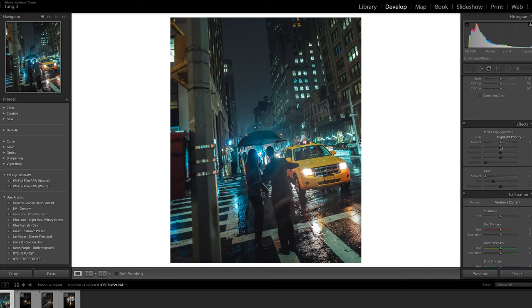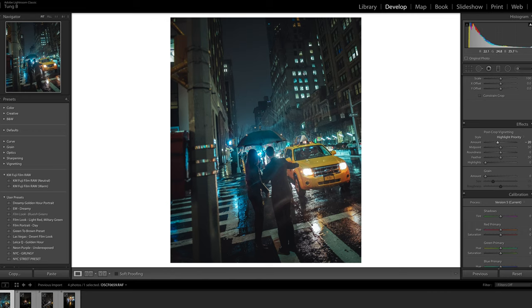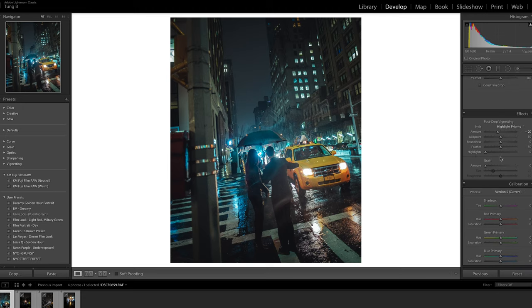I like to put a vignette on my photos, centering this couple — a customer and a worker getting her a taxi — right in the middle, making it darker and grittier. For grain, I'm not going to add any grain here — we don't need it. And then in the calibration panel, you can go and adjust more tones if you want; for this photo I'm going to keep it as is. Looking at the before and after — simple. I like it.